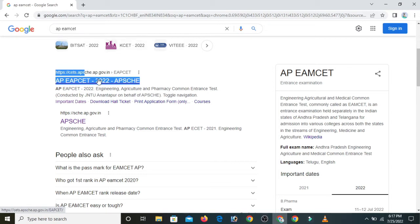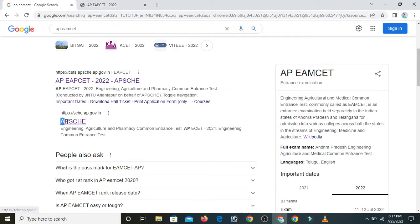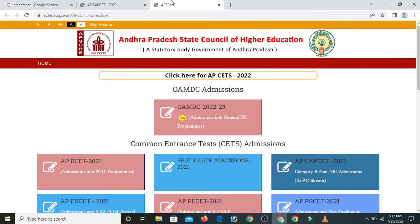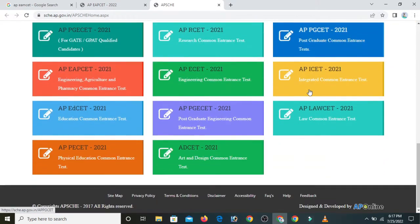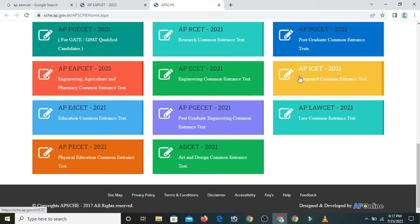We are going to enter and click on this. This is the website — it is also a government website. Click on this. This is the State Council of Higher Education. This is the whole process of counseling.